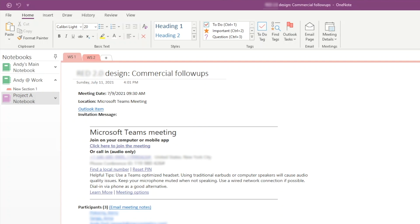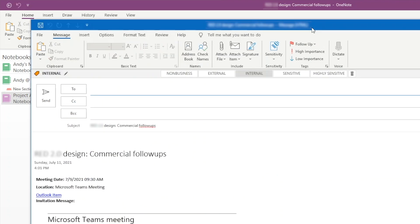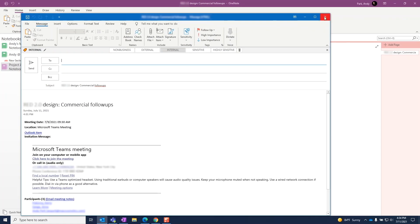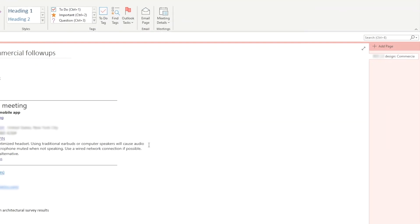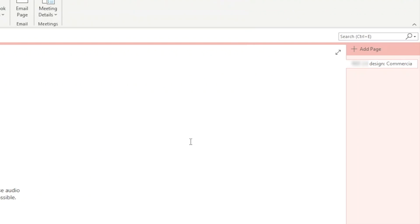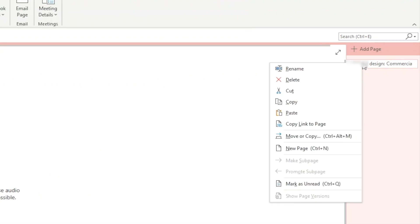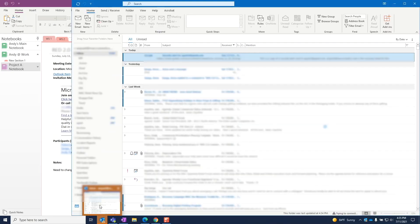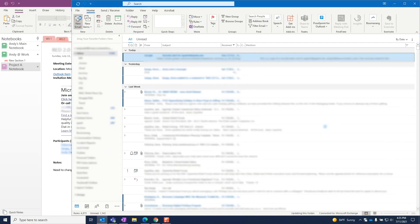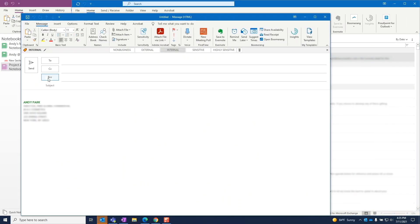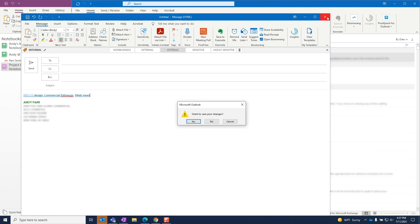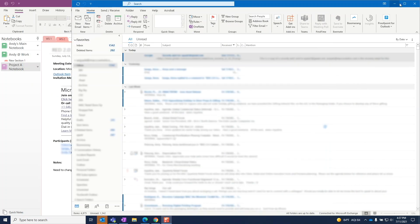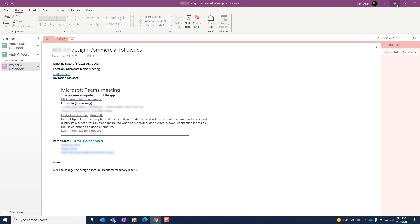Now assuming there were some action items from the meeting and we want to follow up with the team, we can simply email the page from here to serve as a reminder. But if you want the team to provide update input directly into this notebook, we can copy the link to this page and send to our team via email or chat. The link will take them to the web version of OneNote where they'll be able to make edits. And needless to say, the team can always access the notebook from the Teams channel tab that we created.